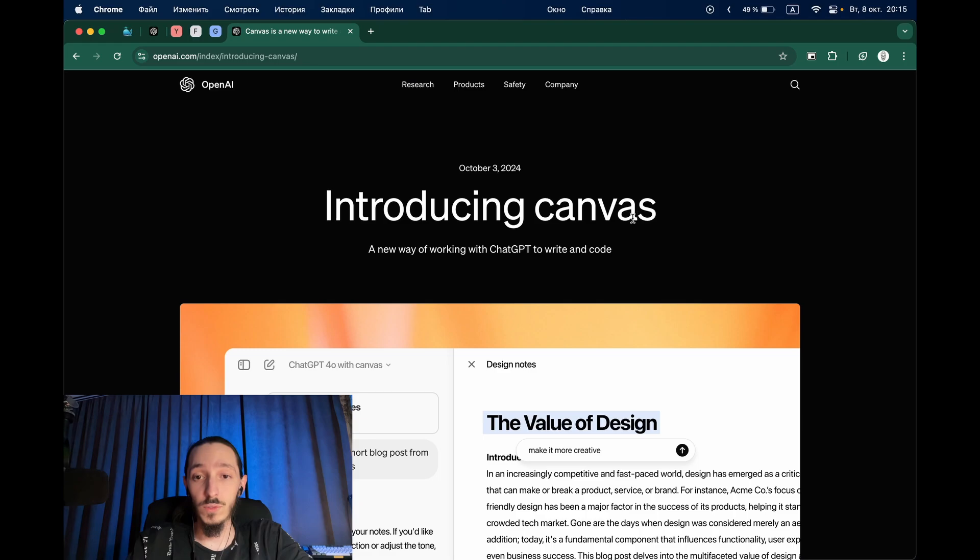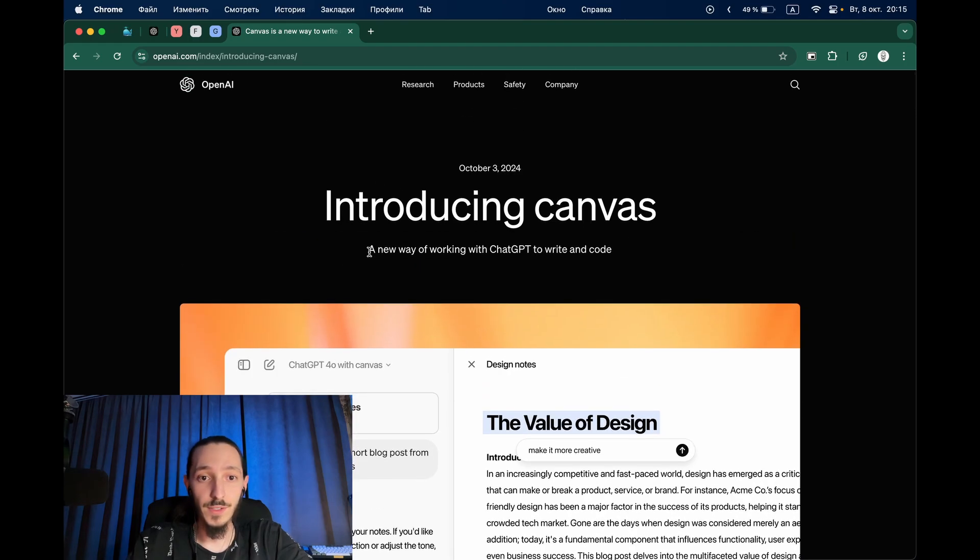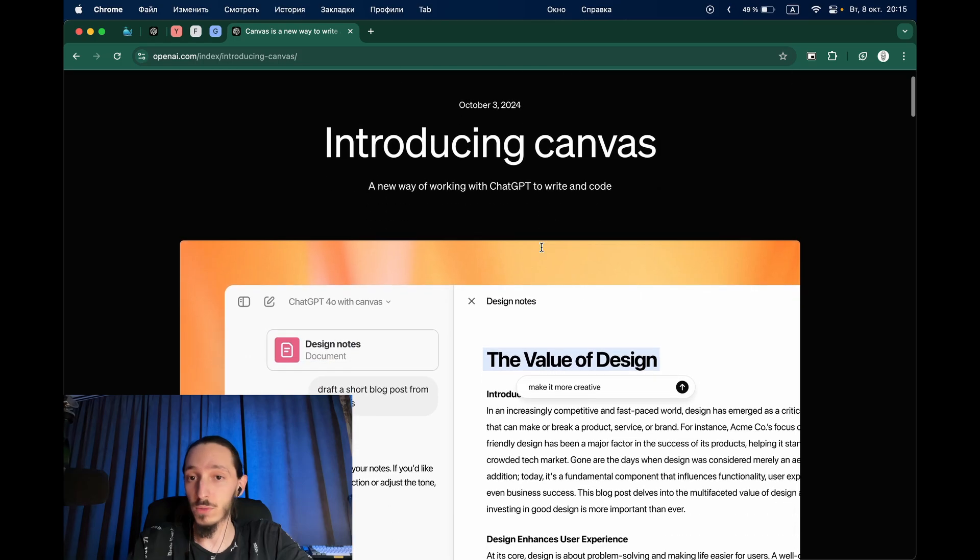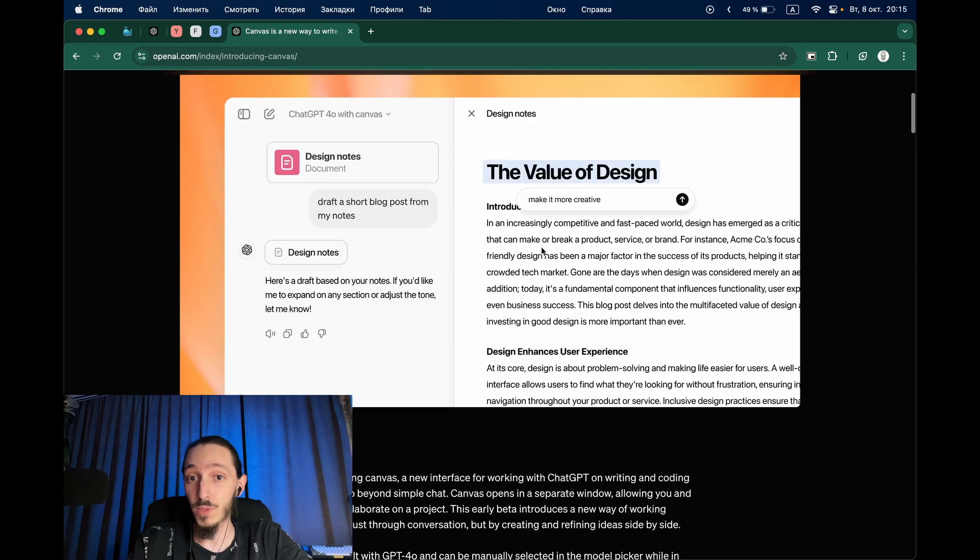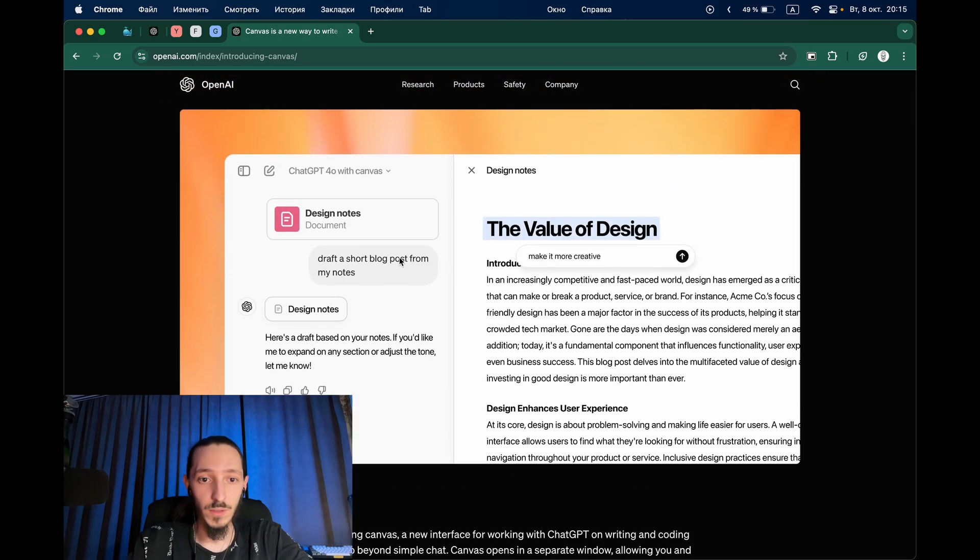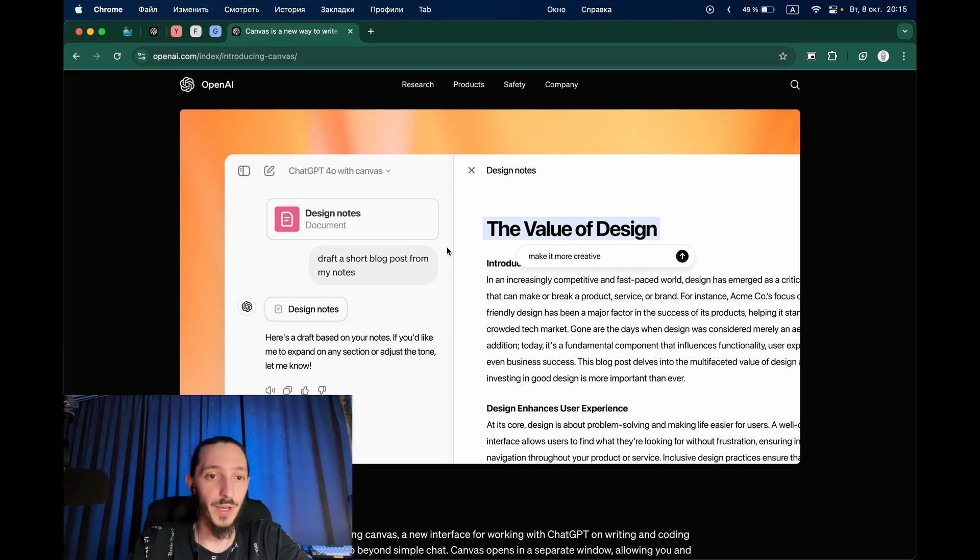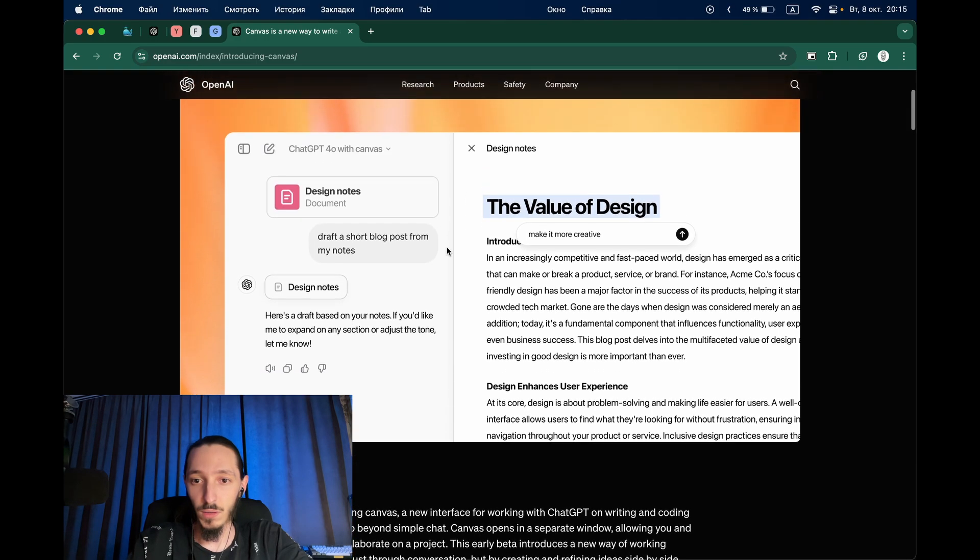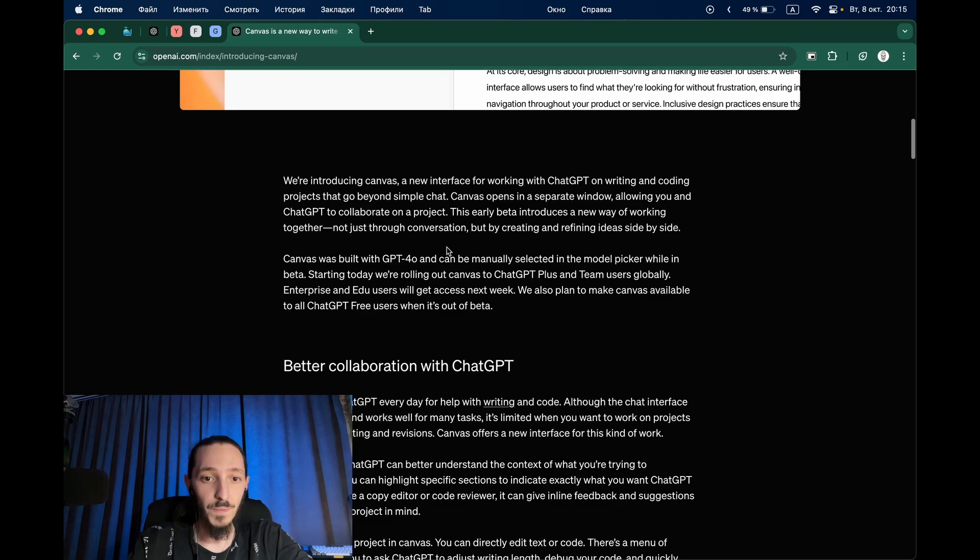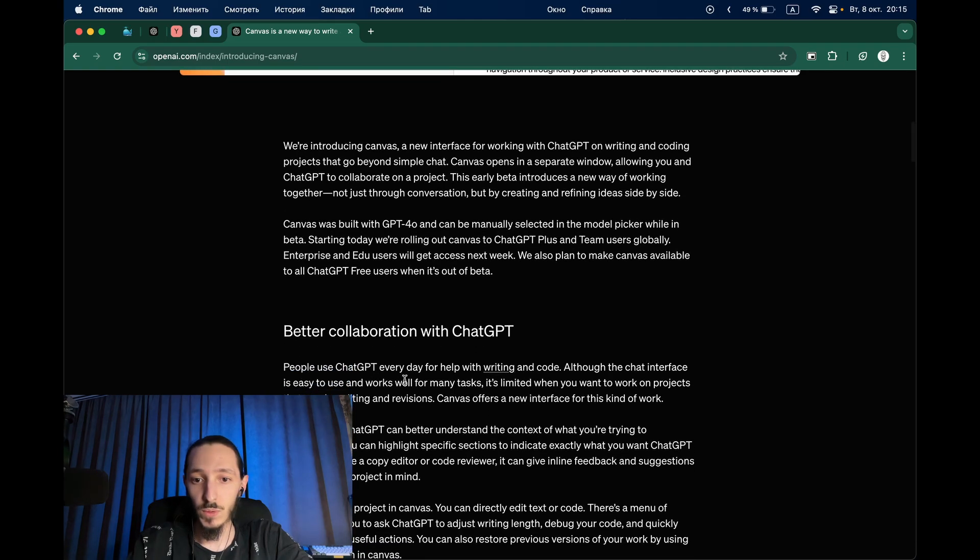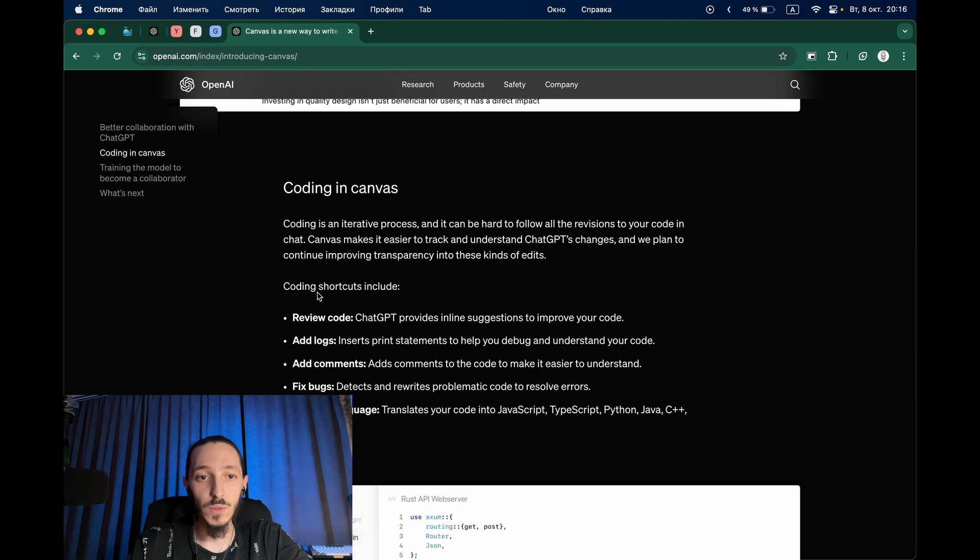So what is the canvas? How open AI says this is a new way of working with ChatGPT to write and code. What we see is a new design, new UI of working with ChatGPT. Today we will review only the code part.